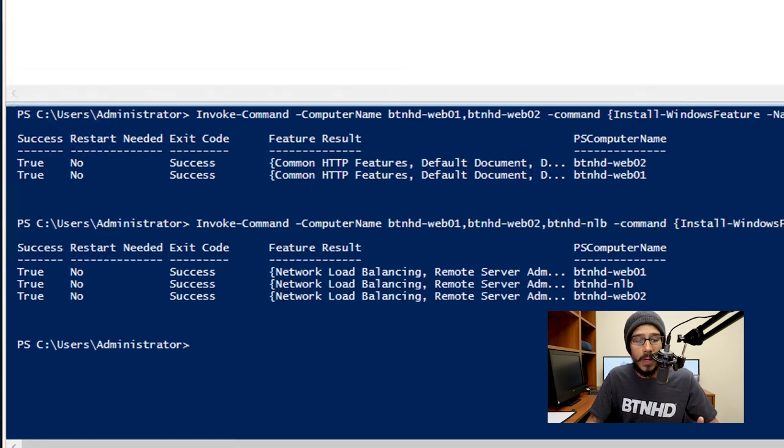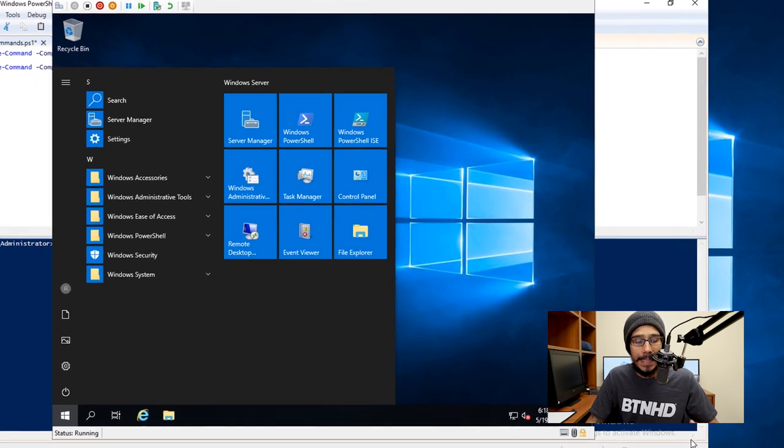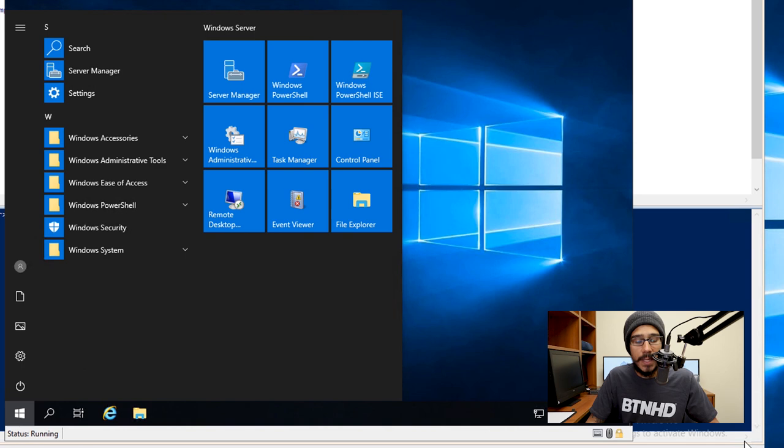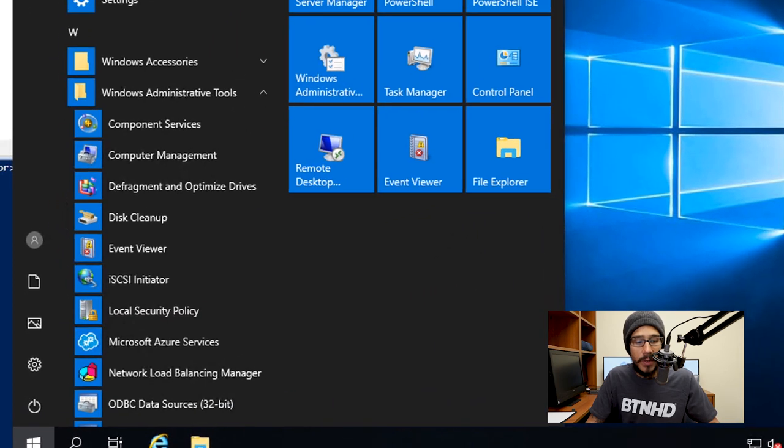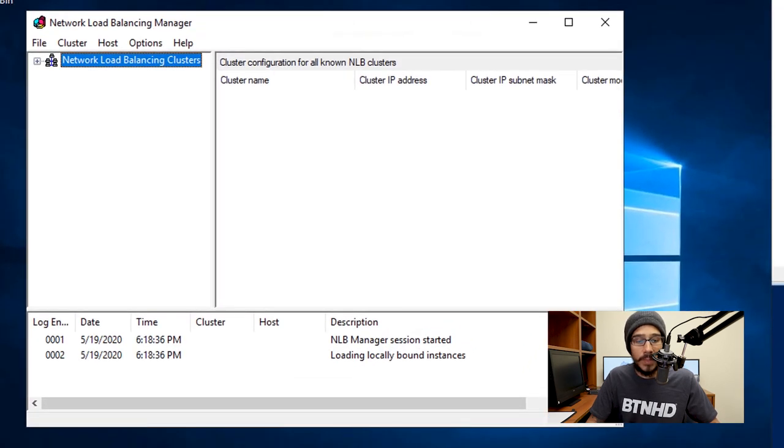Now the next thing that I did was I went inside my NLB server, which is my Network Load Balancer server. I clicked on Start, I went inside Windows Administrative Tools, and I looked for the Network Load Balancing Manager. I clicked on it.